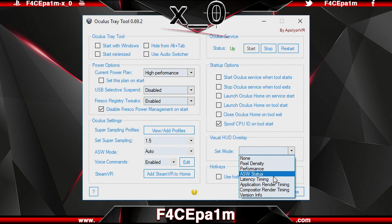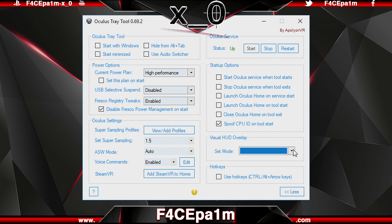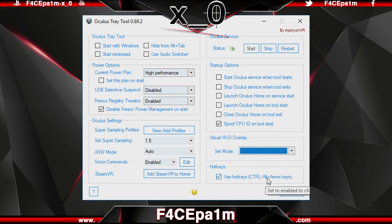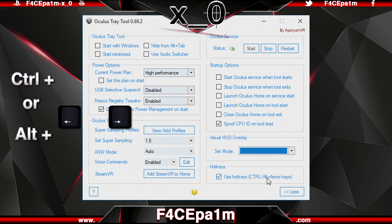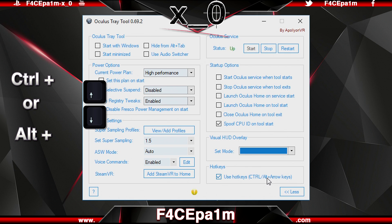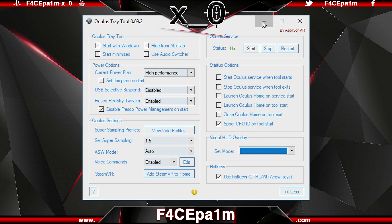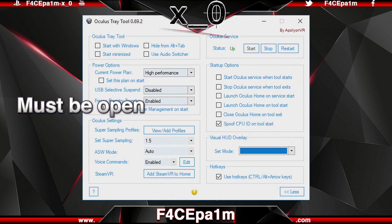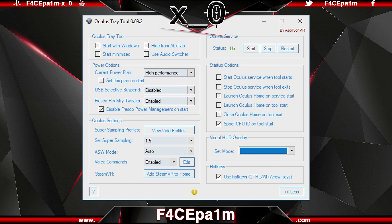You don't really need to worry about the other settings unless you are a developer. Hotkeys let you control ASW settings and the visual HUD overlay using keys on your keyboard — holding CTRL or ALT with the left and right arrow keys controls ASW settings, while holding CTRL or ALT with the up and down arrows controls the visual HUD overlay. If you minimise the tray tool and go down to the Windows tray, you can right click on the app icon for quick access options. Bear in mind that for all this to work, the Oculus Tray Tool has to remain open — you can minimise it, but if you close it, whatever settings you had set will not be working.